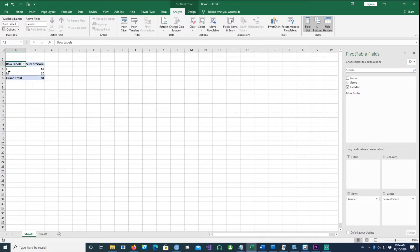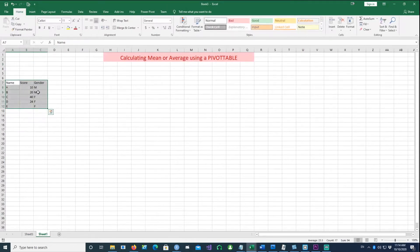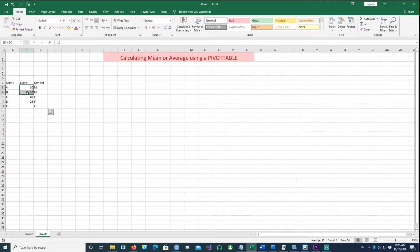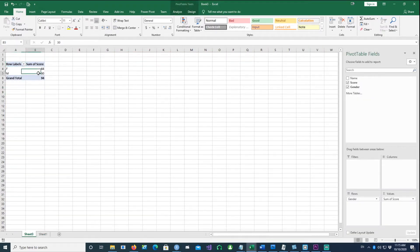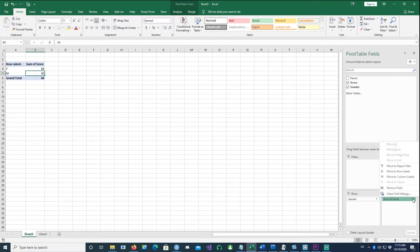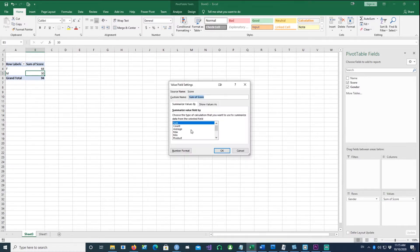Now drag the score into the values column. By default it will calculate the sum of the scores for each gender. For males this should be 30, and indeed it is 30 — it's grouping and summing scores by gender.